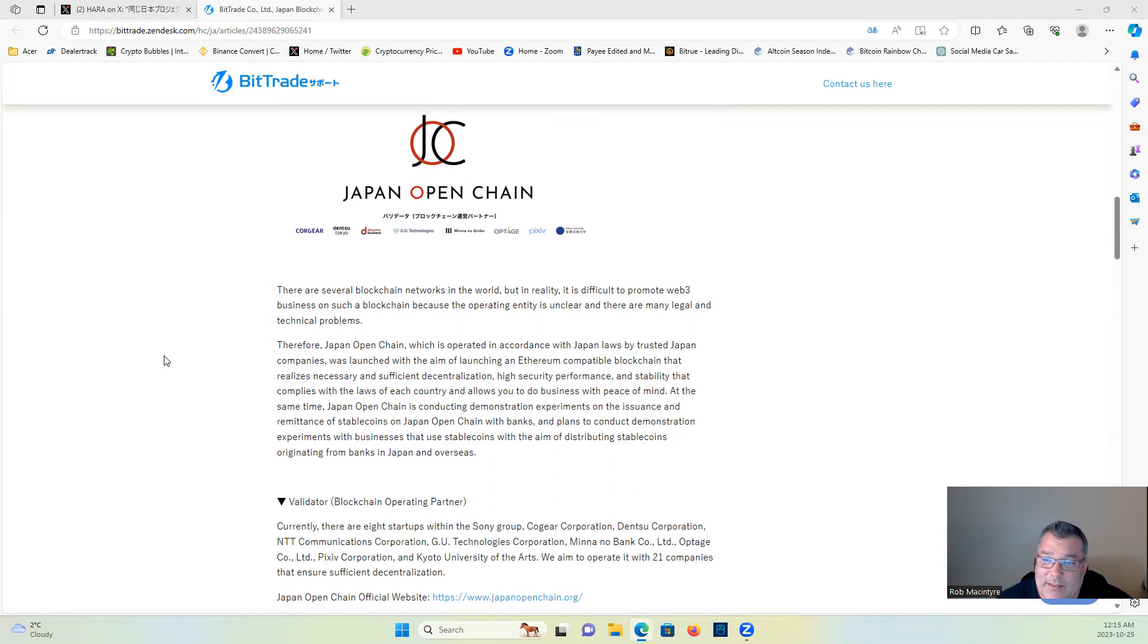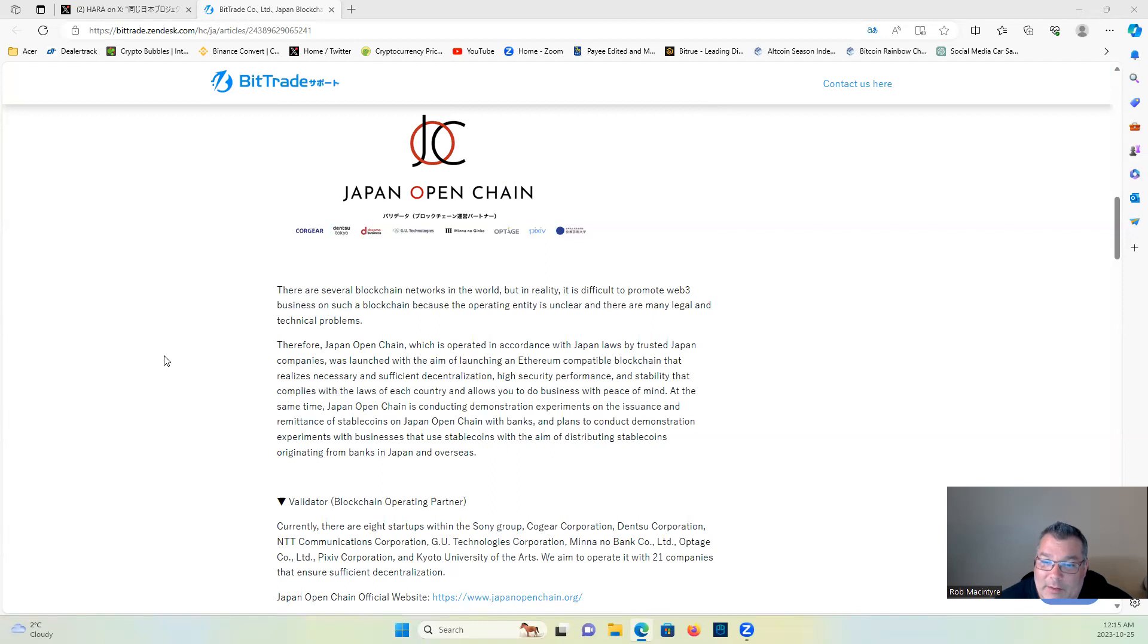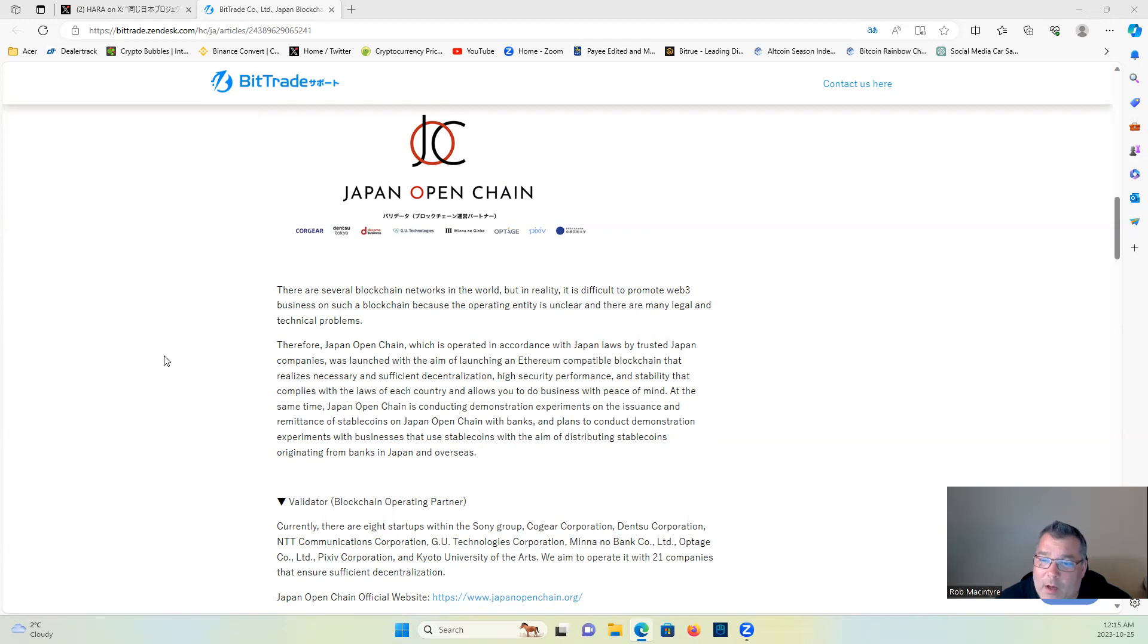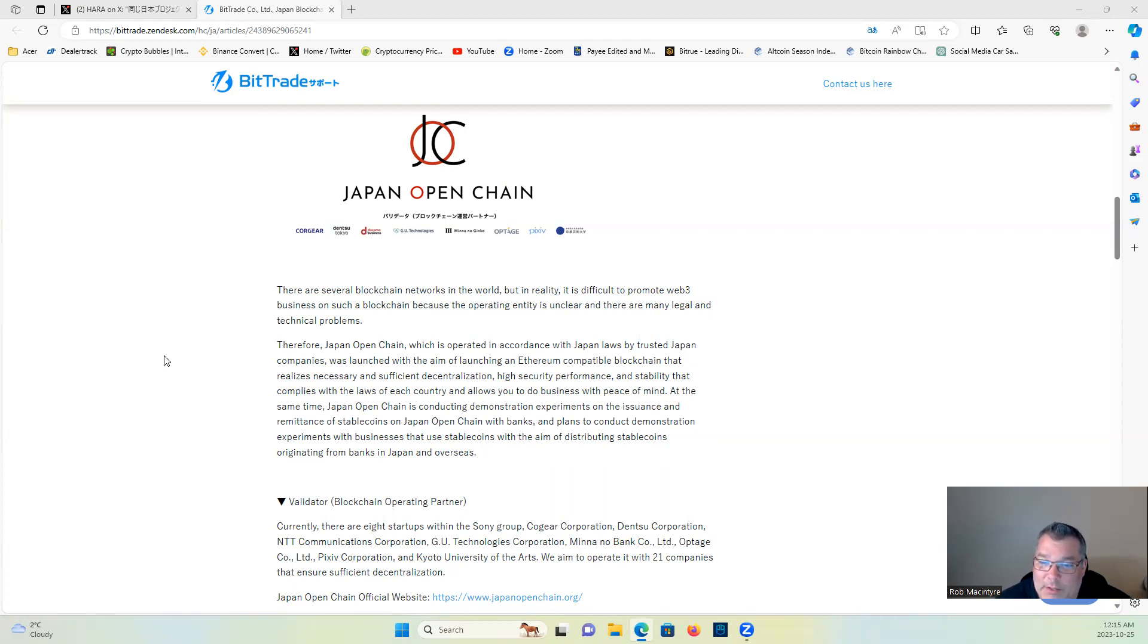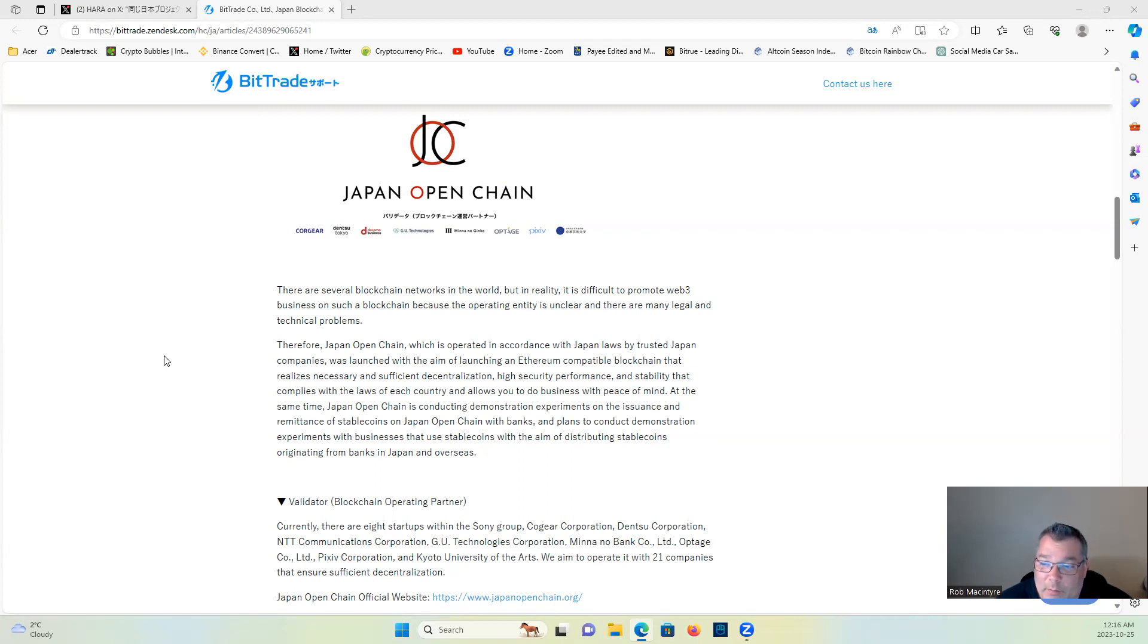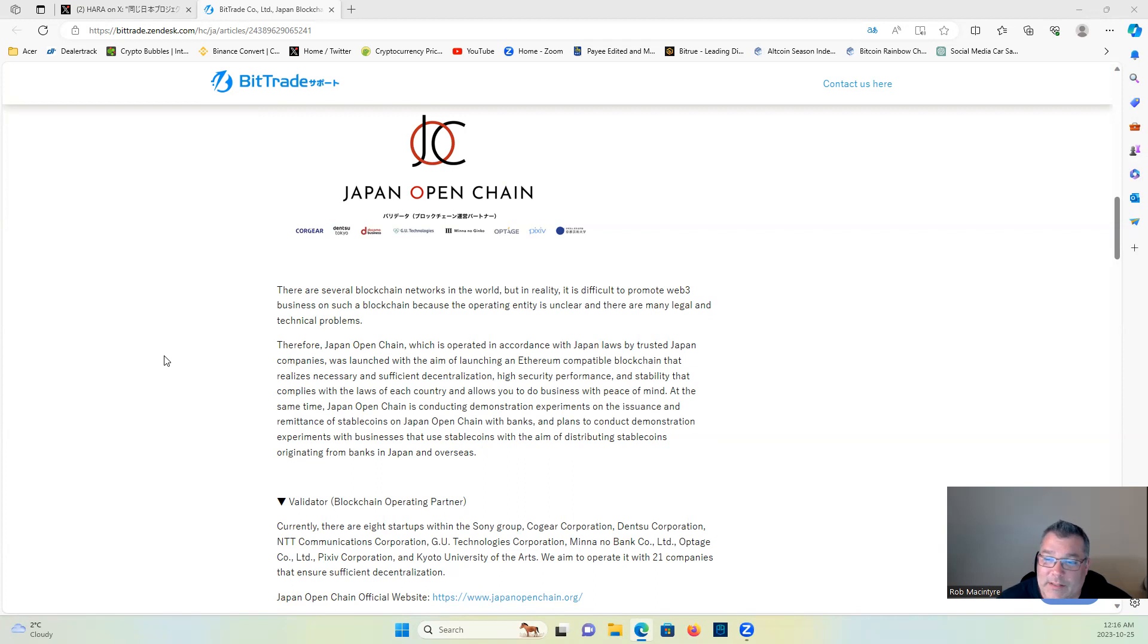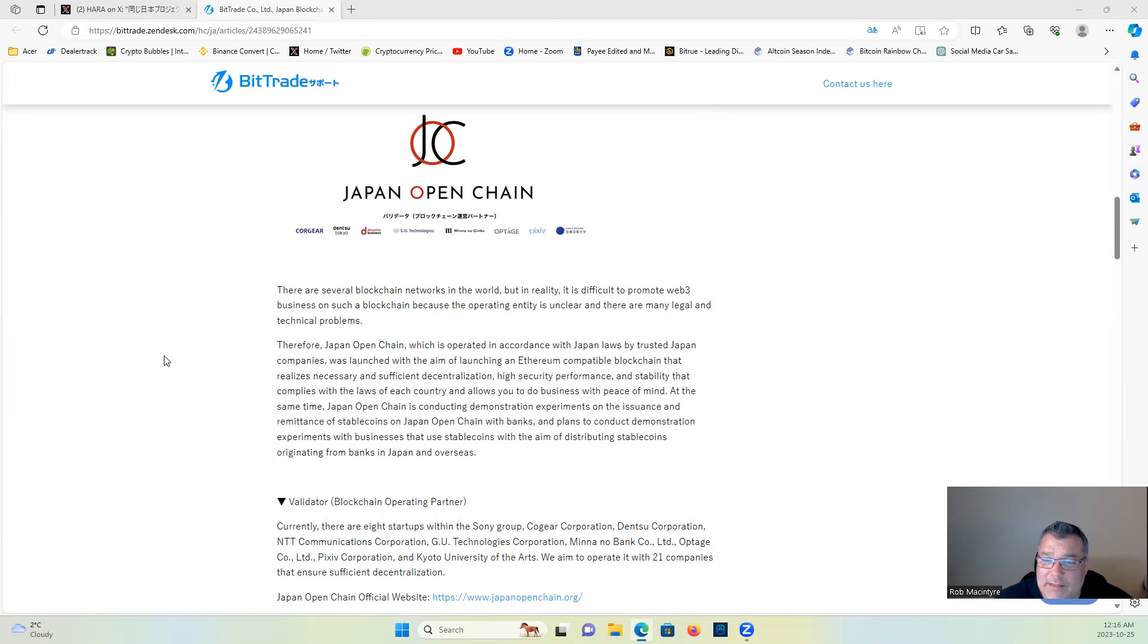Therefore, Japan Open Chain, which is operated in accordance with Japan laws by trusted Japan companies, was launched with the aim of launching an Ethereum-compatible blockchain that realizes necessary decentralization, high security, performance, and stability that complies with the laws of each country and allows you to do business with peace of mind. At the same time, Japan Open Chain is conducting demonstration experiments.